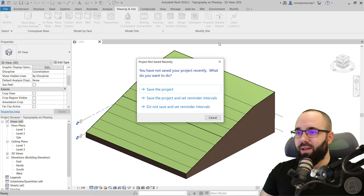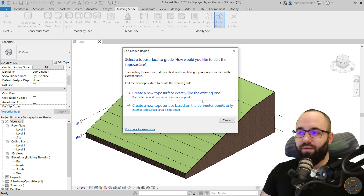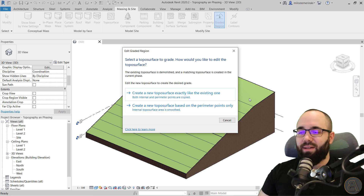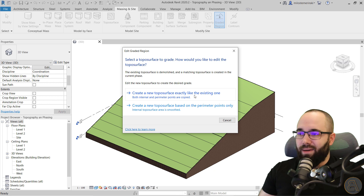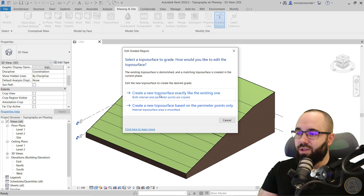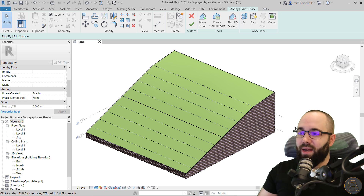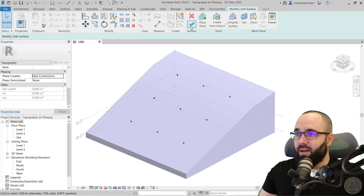Just click on the Graded Region tool. It's going to ask you: do you want to create a new toposurface exactly like the existing one, or do you want to create a new one that only has the perimeter points — just the four corner points? I want to use the first option. In most cases you'll go with the top option because it gives you the exact same surface. The second option would flatten everything out, which in most cases you don't want. So select that topography, and now you get a new surface that has been created. For this new surface, let's change the phase to new construction, hit apply, and click finish.